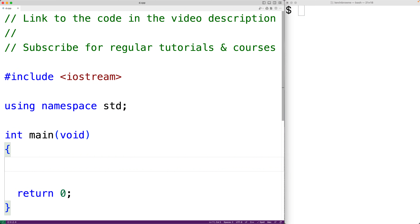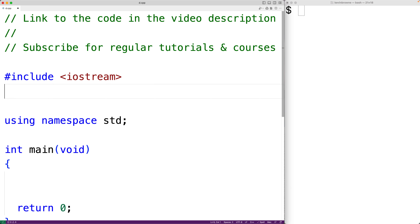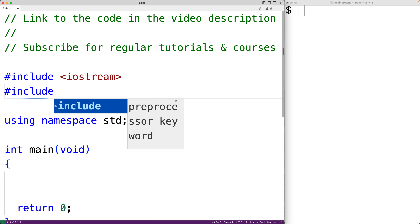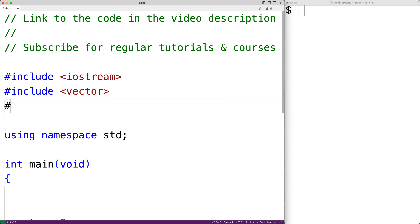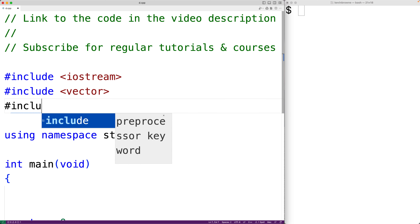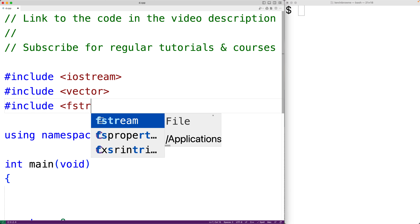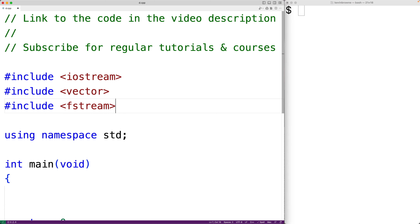In this video, we're going to learn how to write a C++ program to write the elements of a vector to a file. The first thing we'll do is include the vector library so we can create a vector. We'll also include the fstream library so we can use the ofstream object type to write to a file.